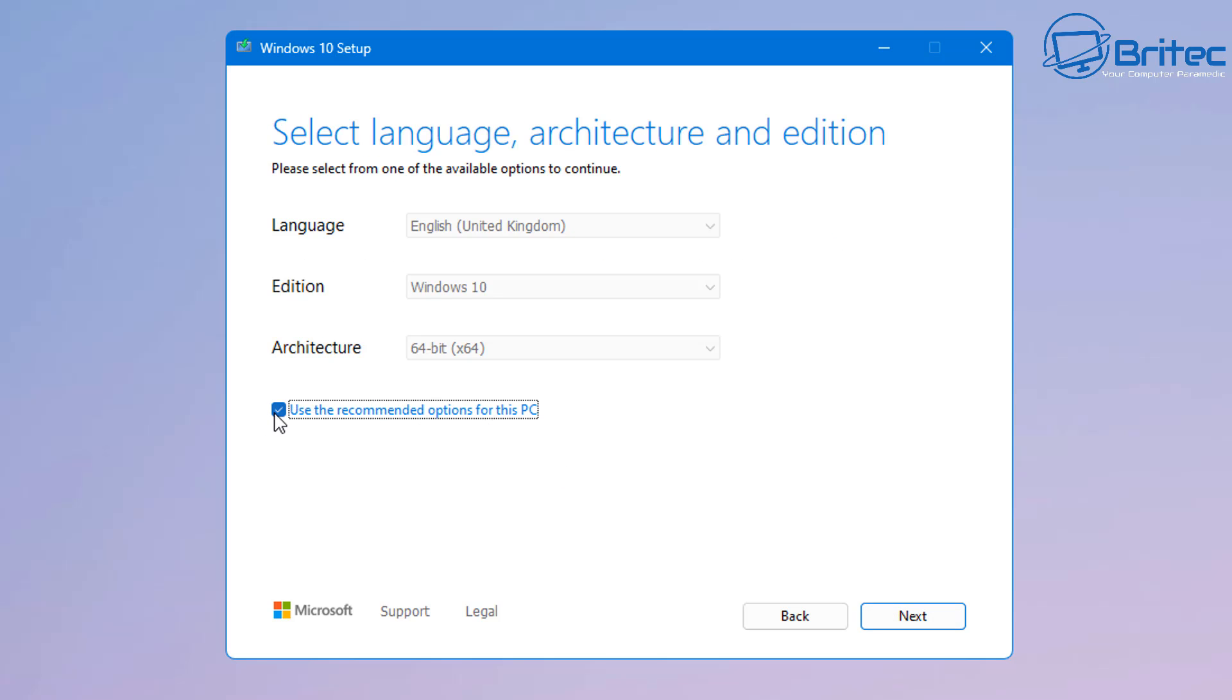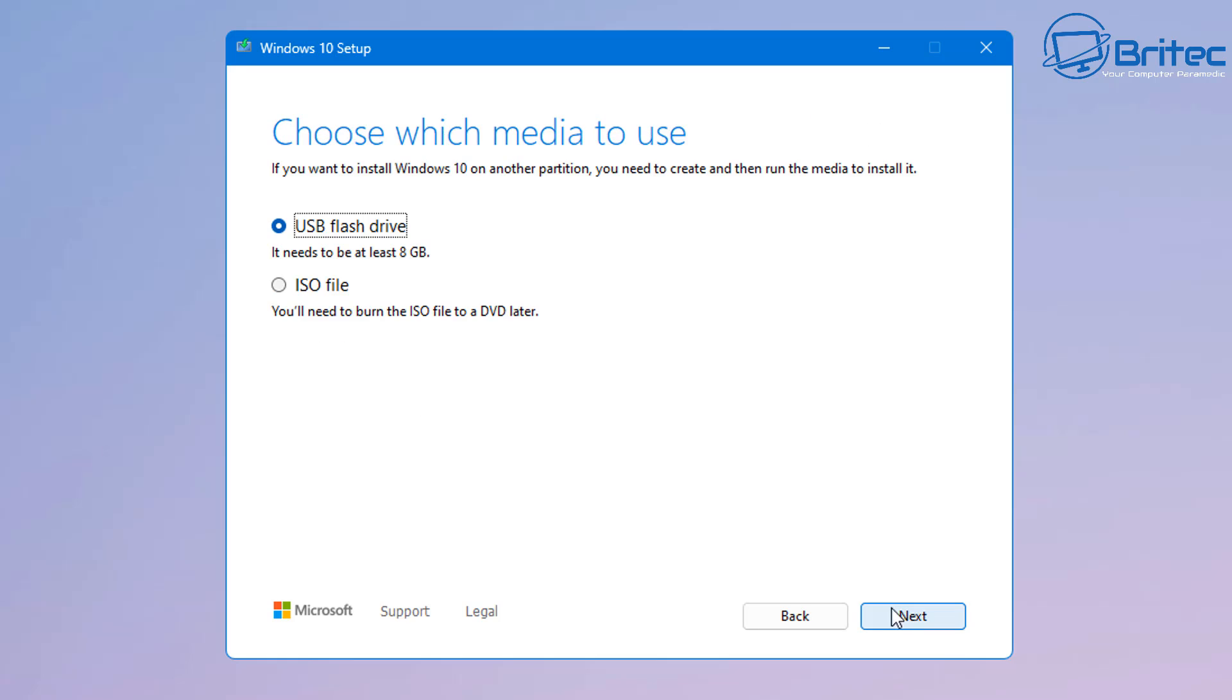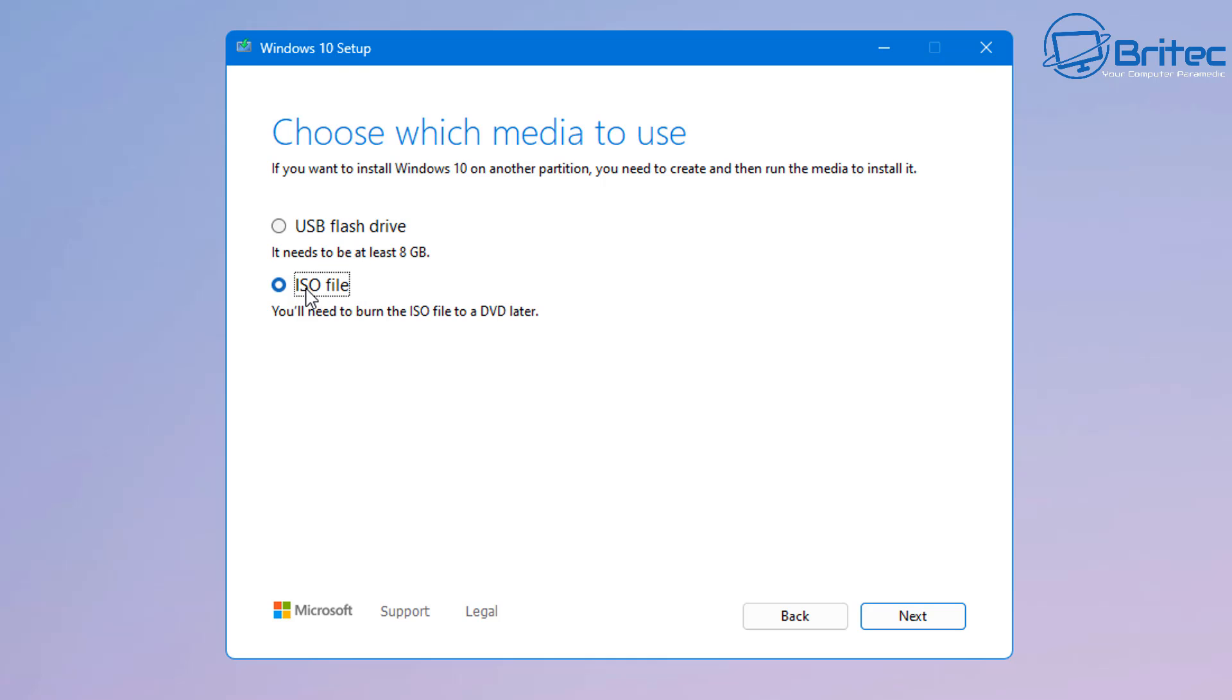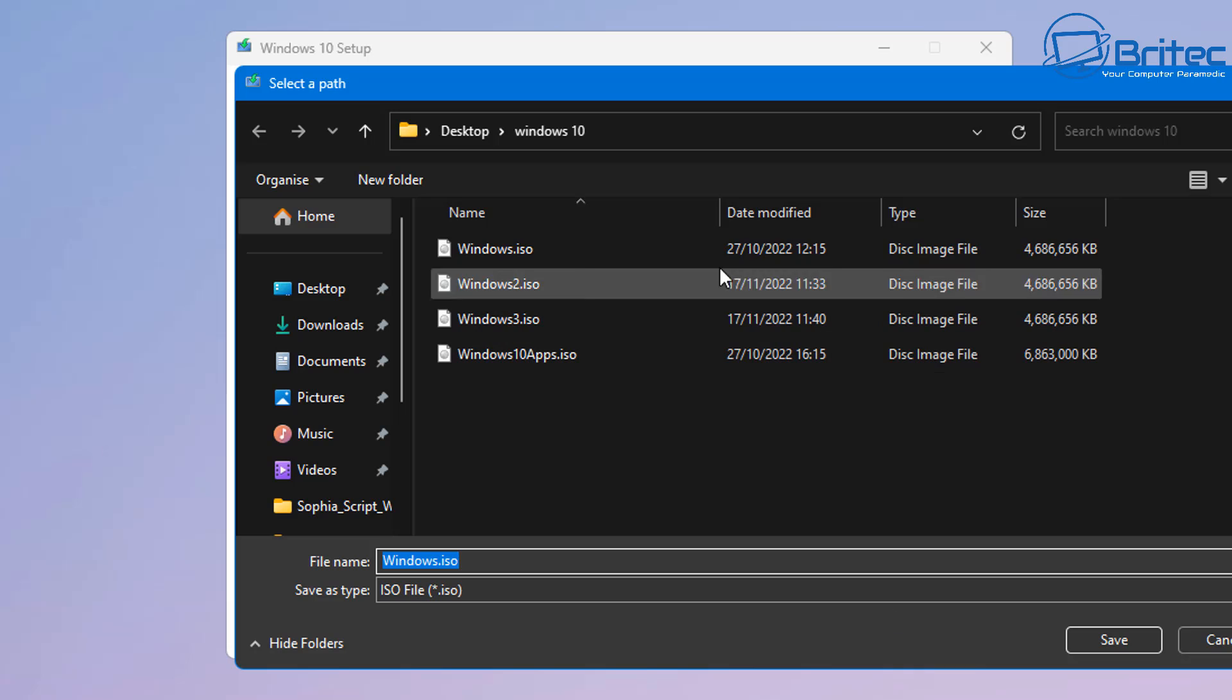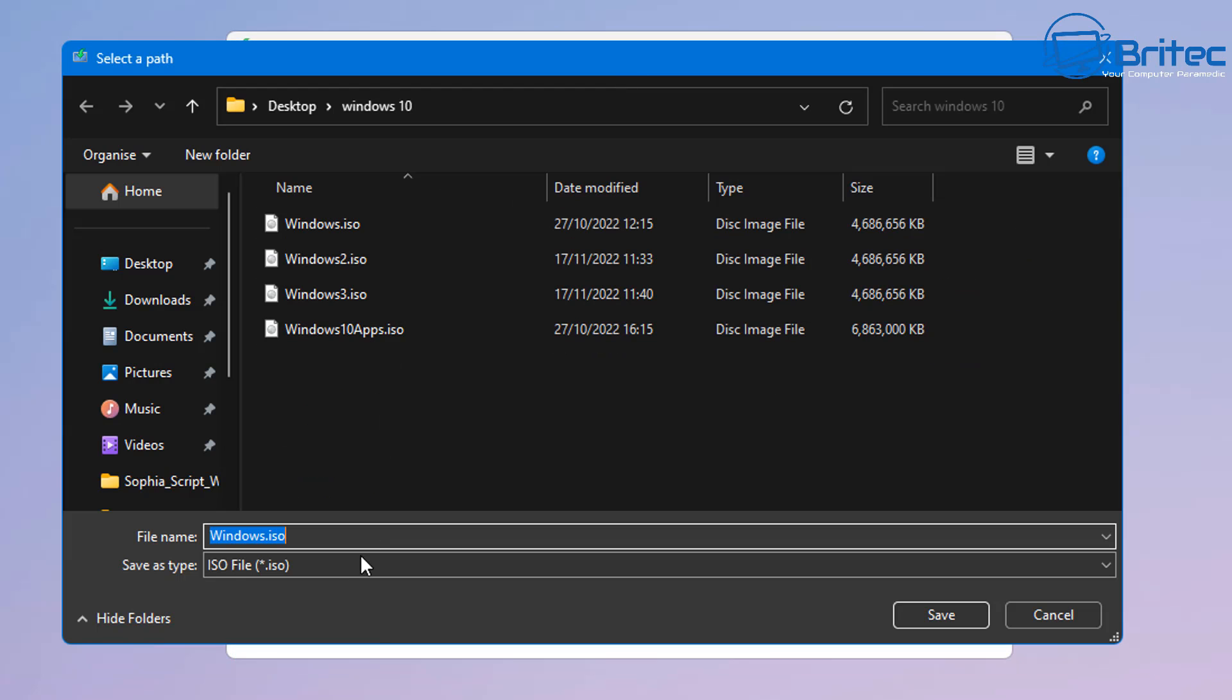You can use the recommended options for this PC if you're installing it on the same PC. I like to remove that just to give me options for other machines as well. Now you can see here if you've got a USB flash drive of 8 gigabytes or more you can create a bootable USB flash drive with Windows 10 on it and install that operating system from that USB flash drive. Or you can go and download the ISO file and mount it and install it this way.